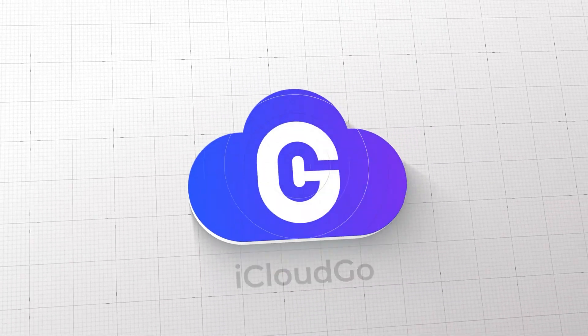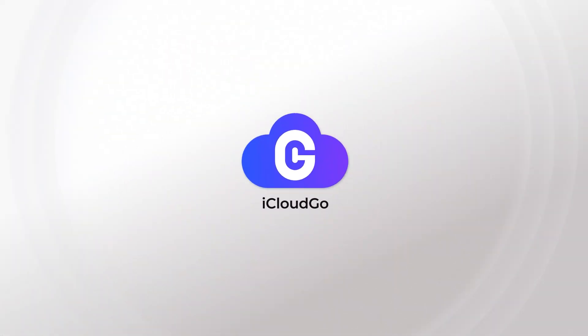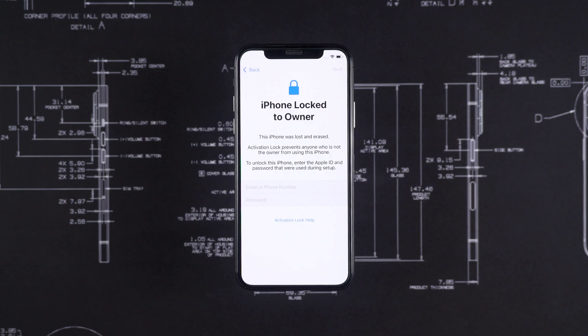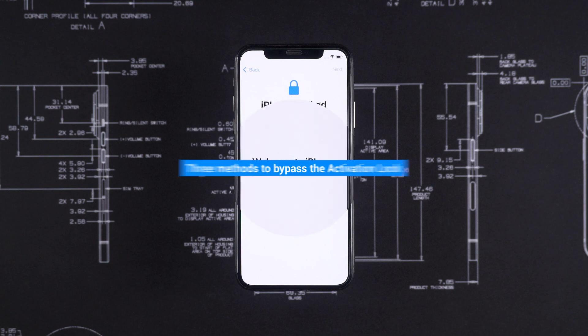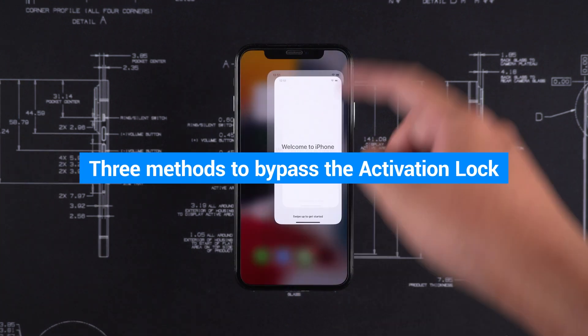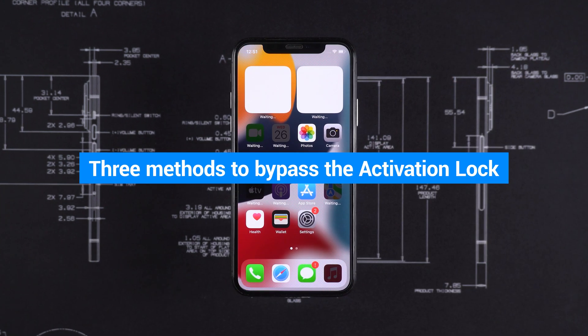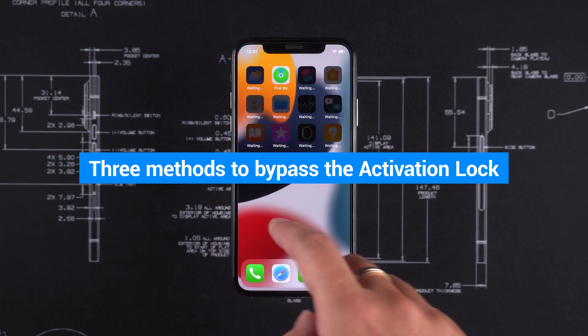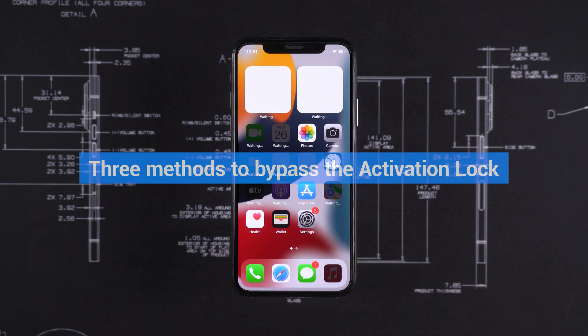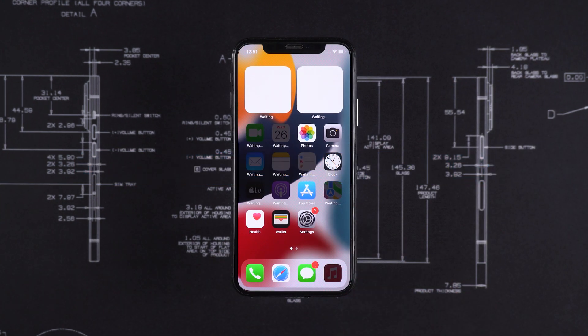Hey guys, this is the iCloud Go channel. In today's video, we'll introduce three methods to bypass the Activation Lock and also show you how to avoid buying an iPhone with Activation Lock.